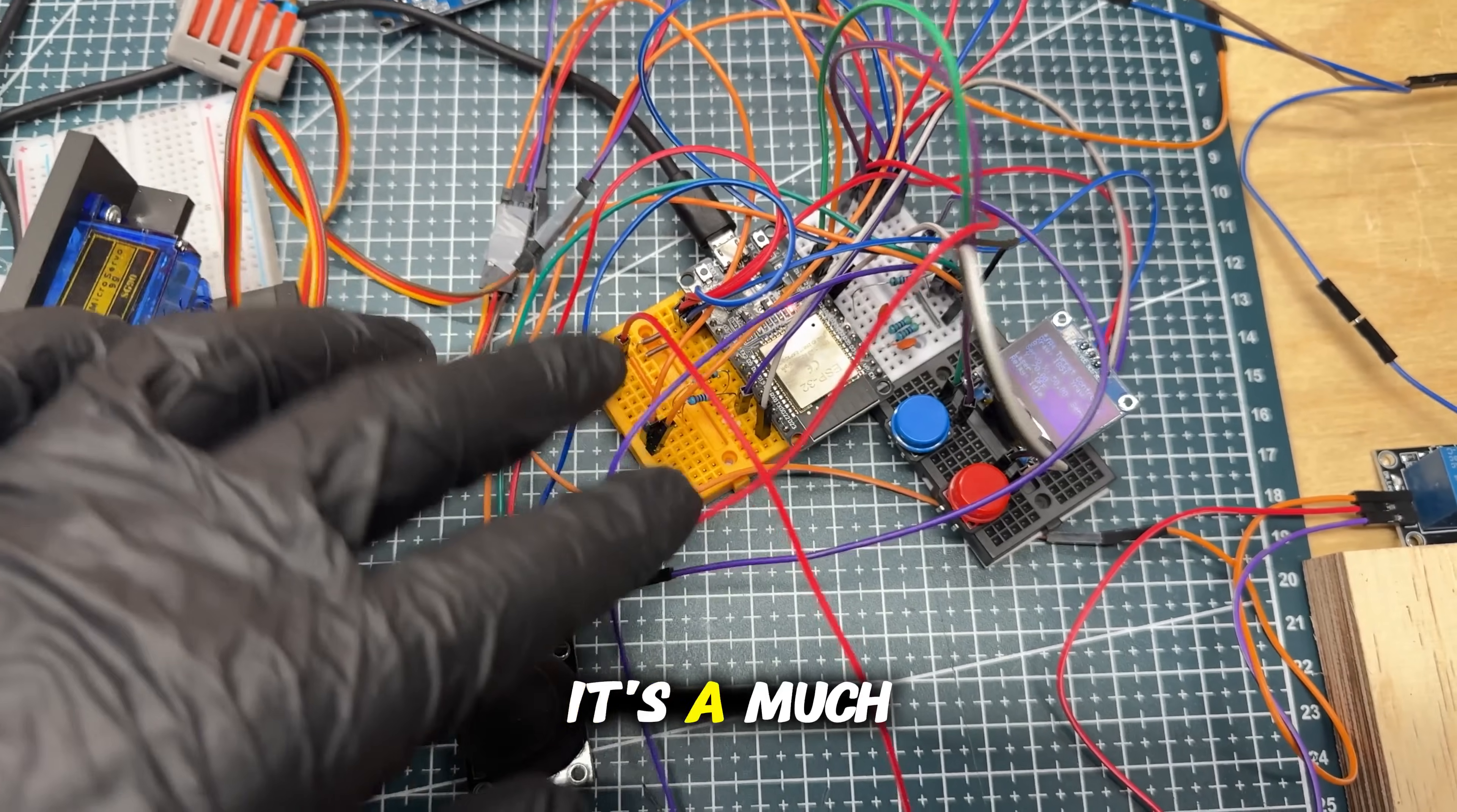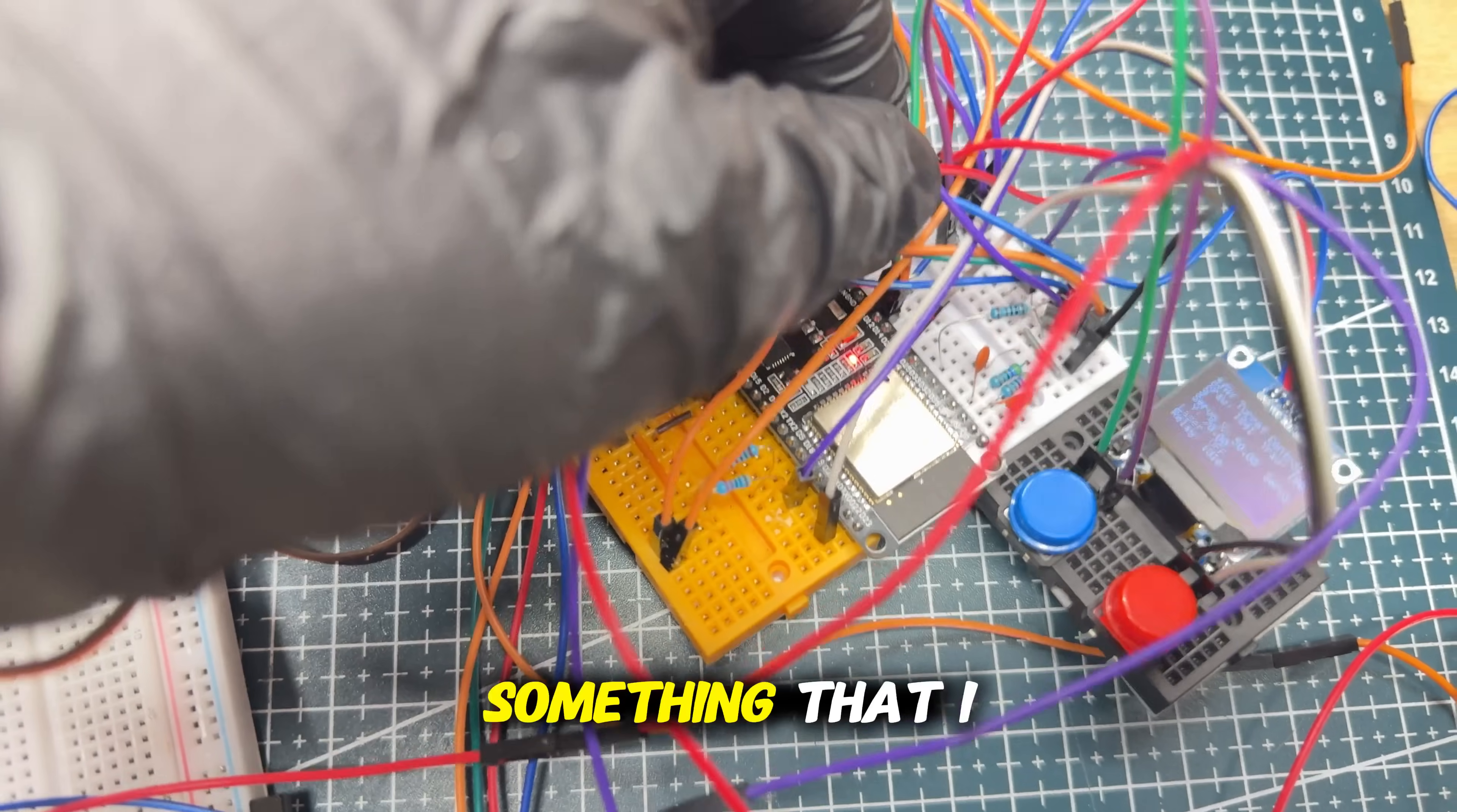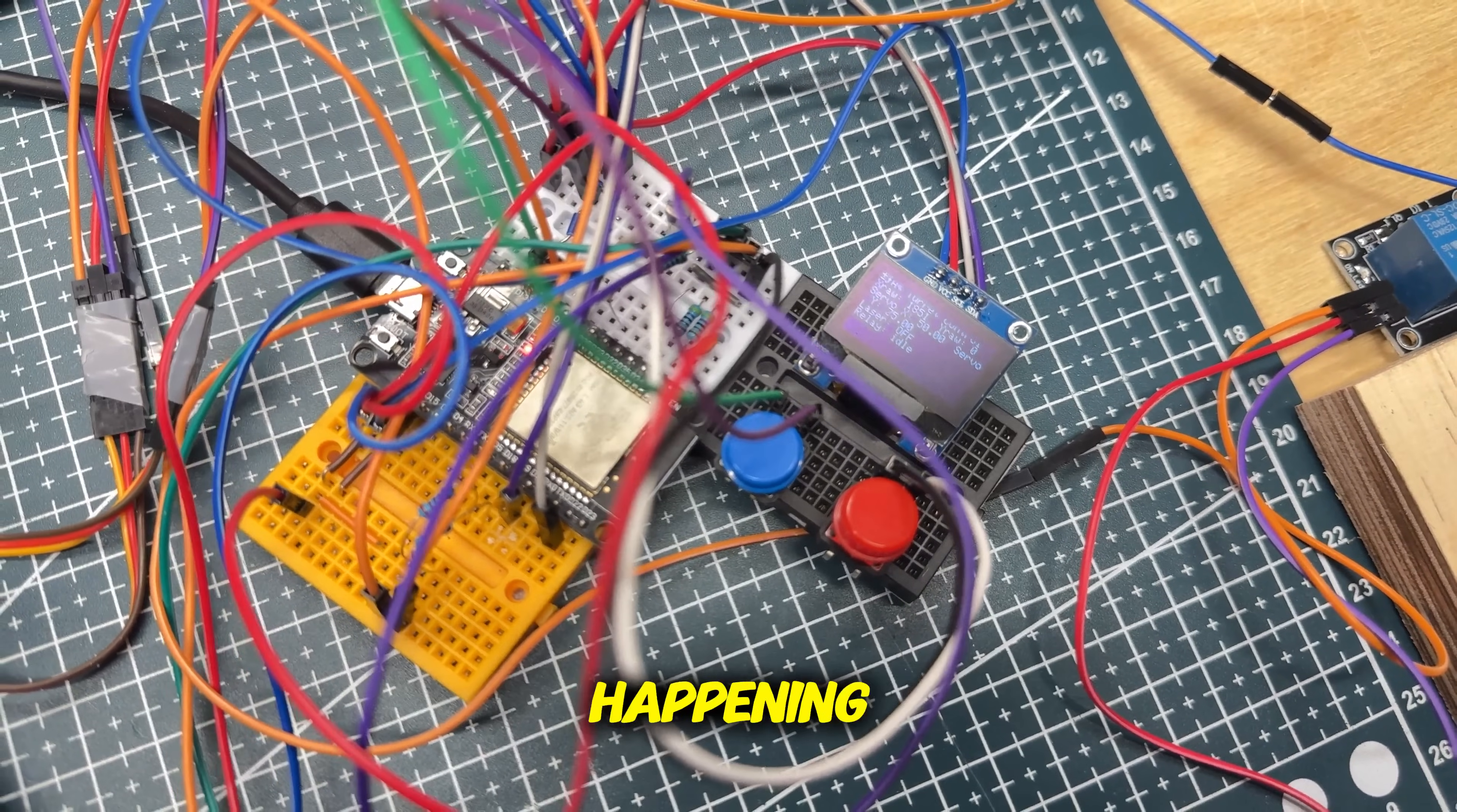It's much simpler from this angle. Basically here I have a lot of wires. First time I use transistors, capacitors, yeah something that I didn't use before, but it works pretty well. Also here I have that screen, it's more or less for troubleshooting, just to understand what's happening.